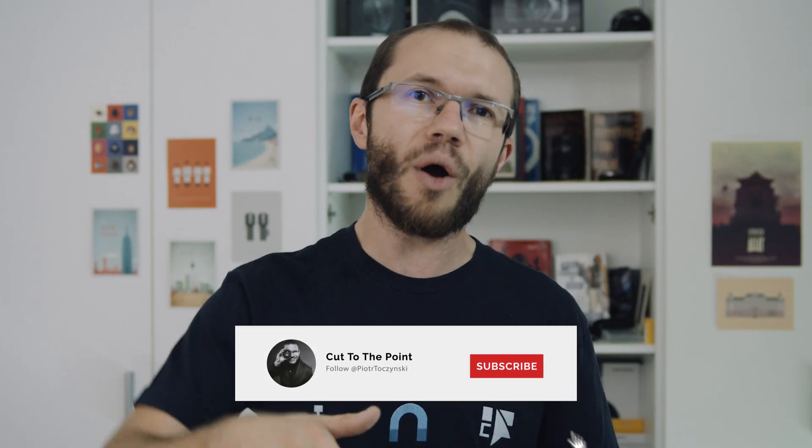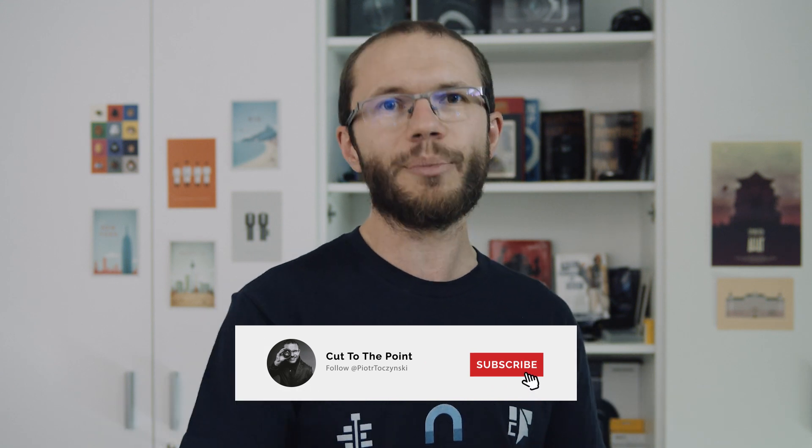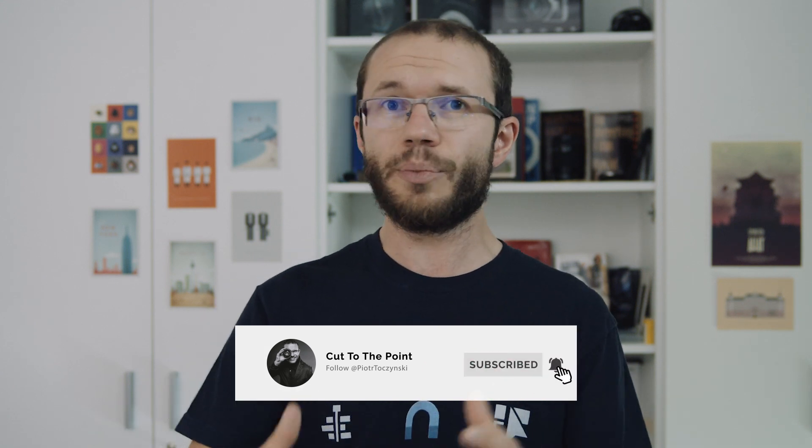If you liked the video, drop a comment and ring the bell. Cut to the Point is all about streamlining the editing process. Until next time, shoot and edit like there is no tomorrow.